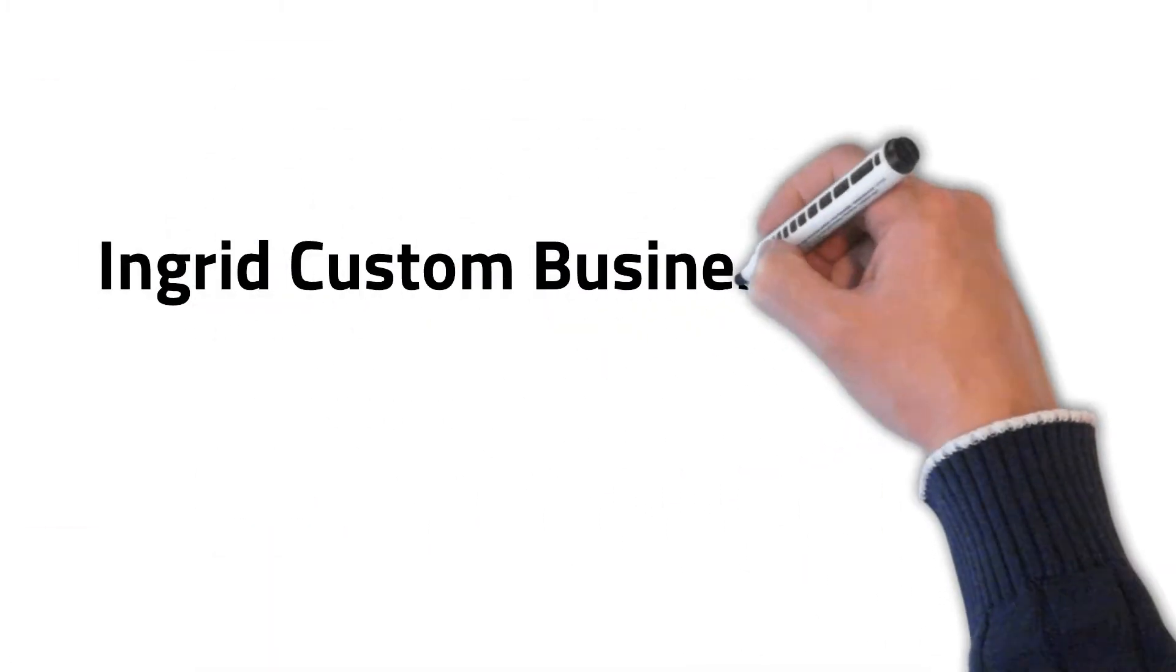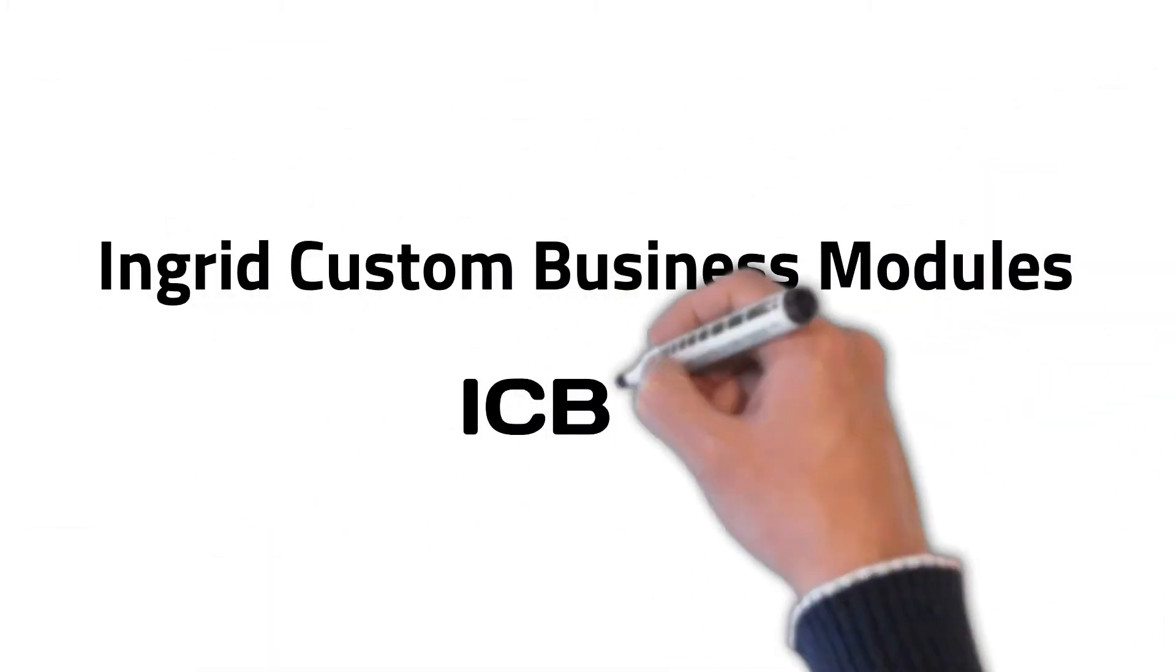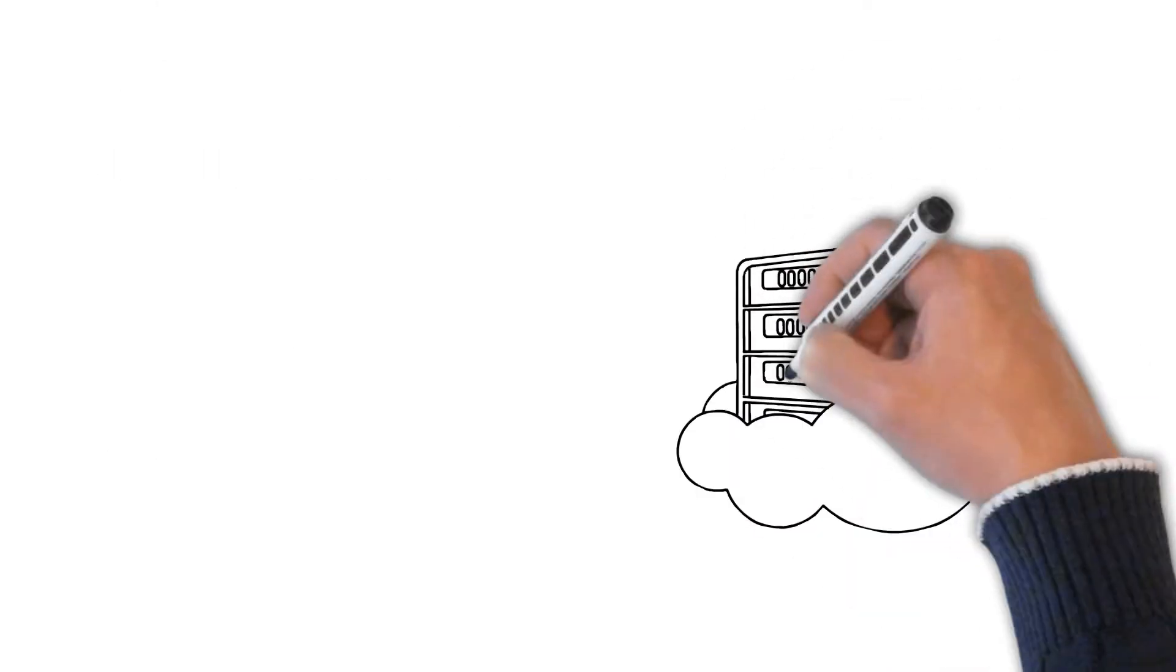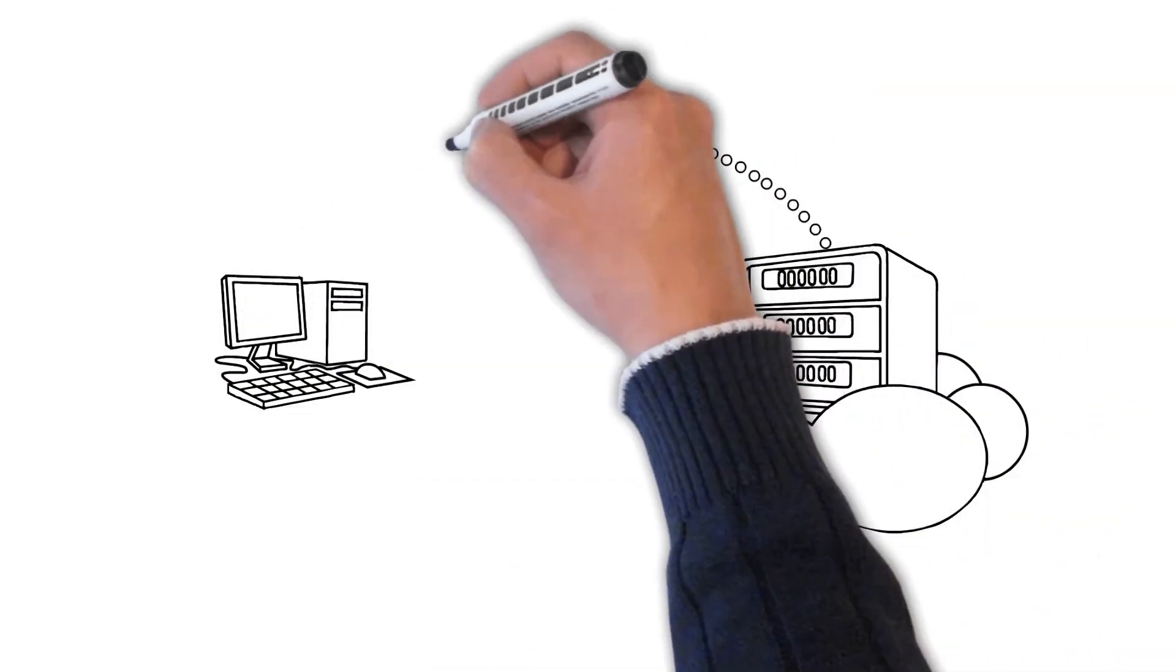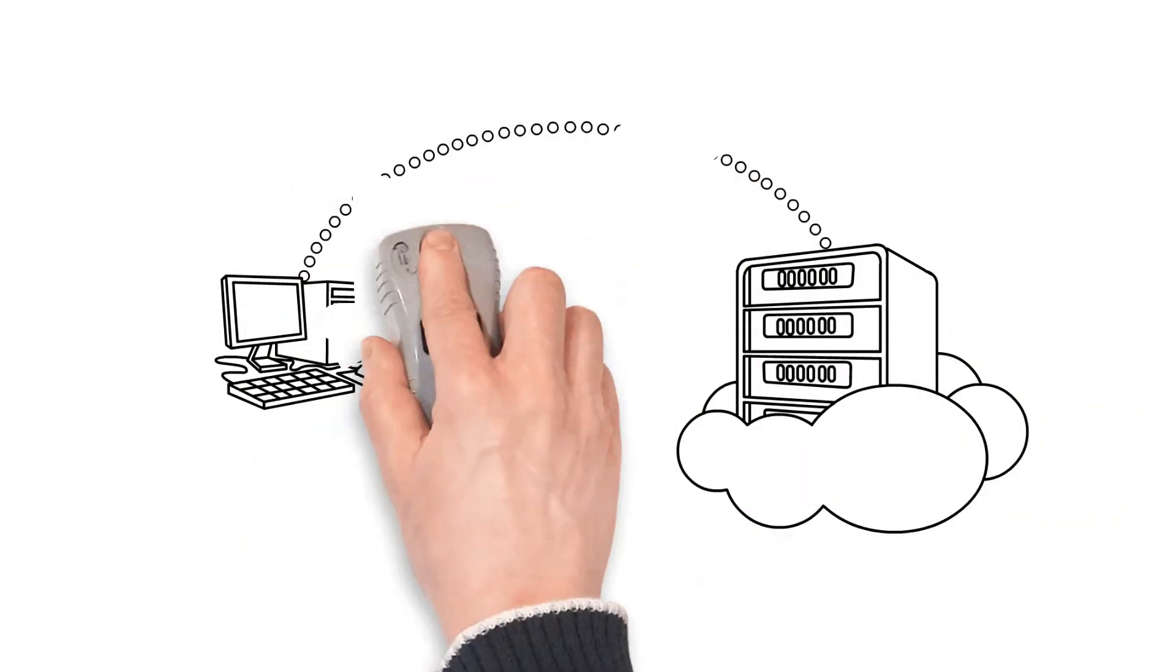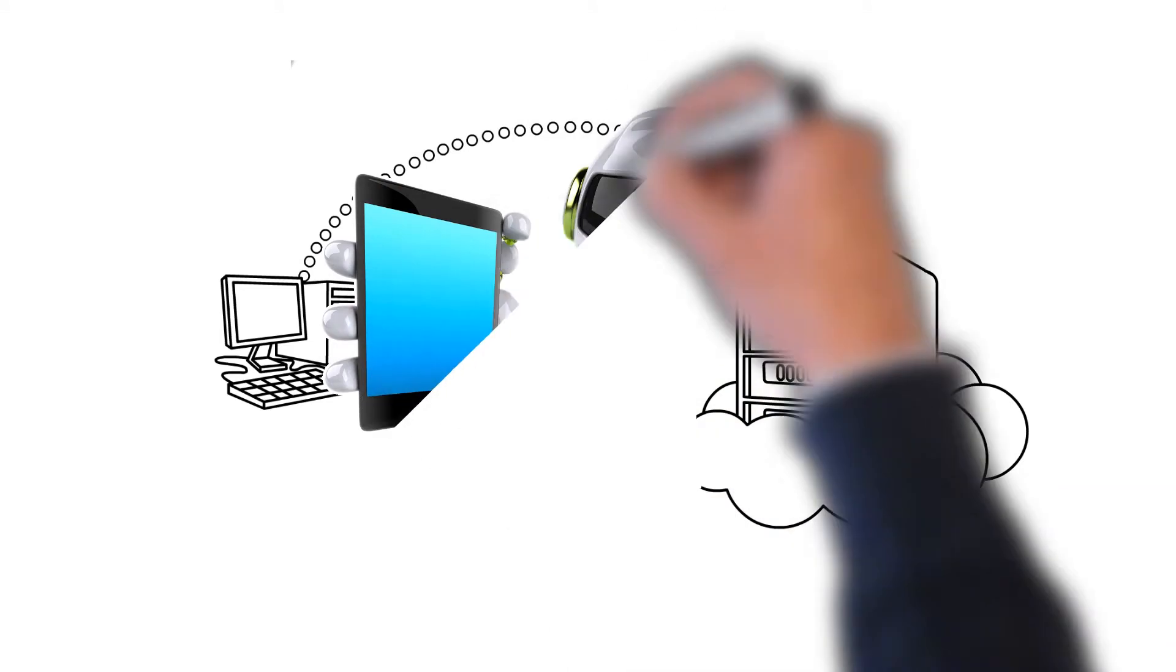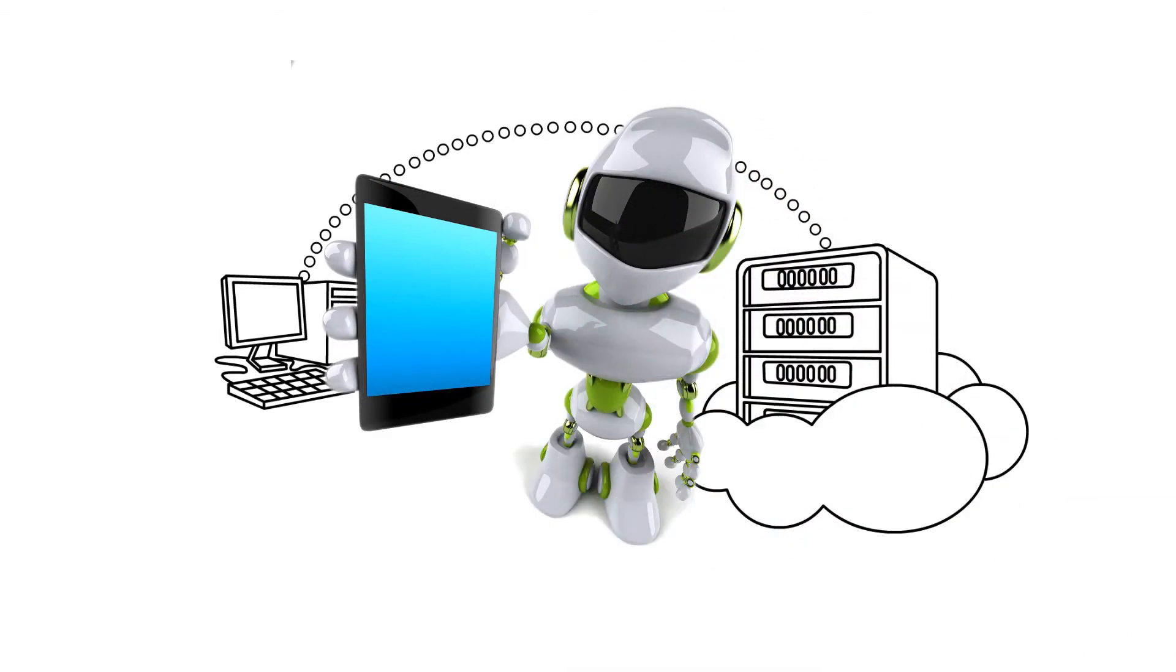Introducing Ingrid Custom Business Modules, or ICBM. First, a quick intro of Ingrid. Simply put, Ingrid is business management software, but our goal is a bit heftier than that.